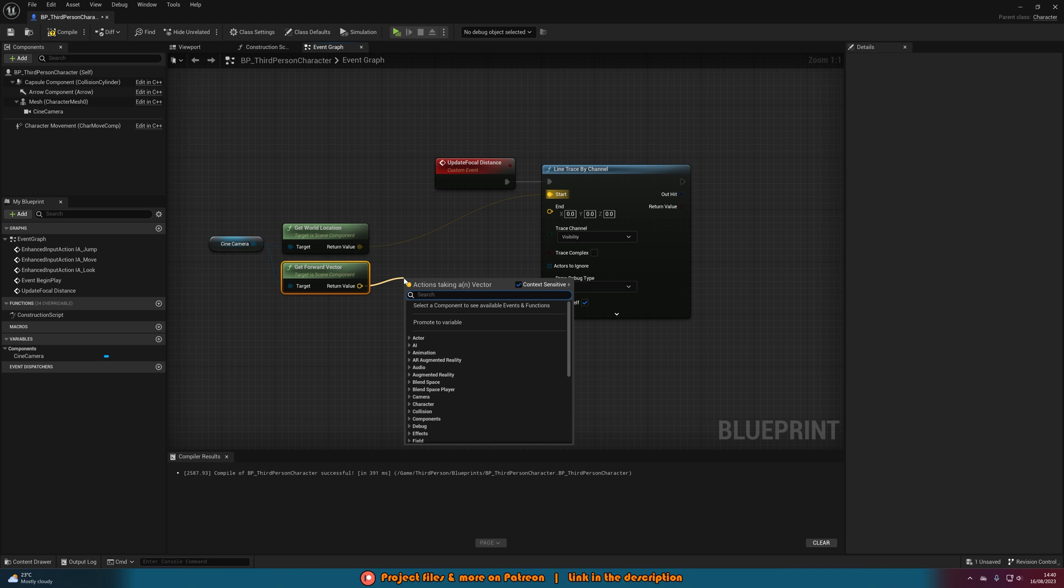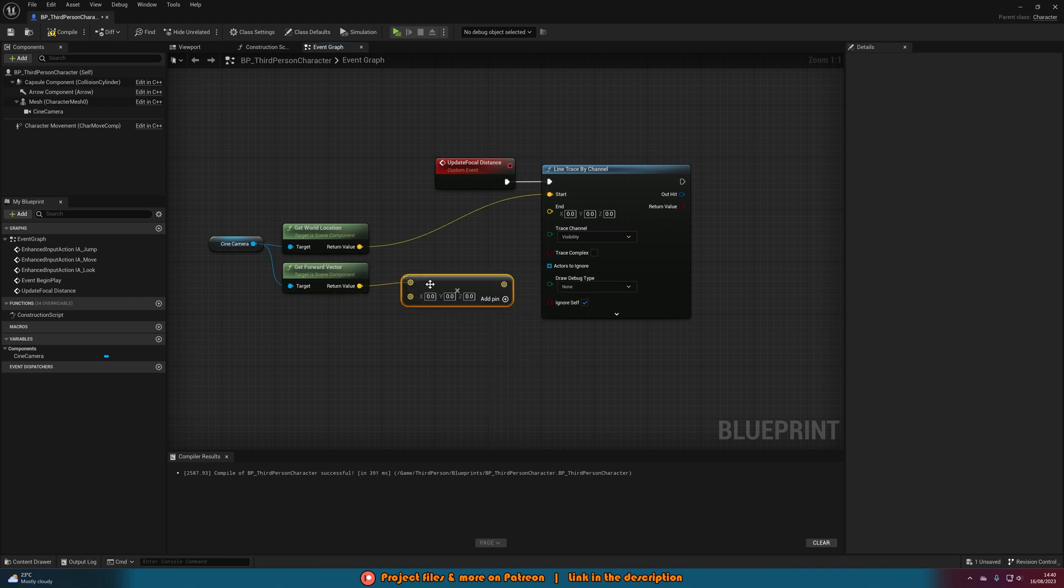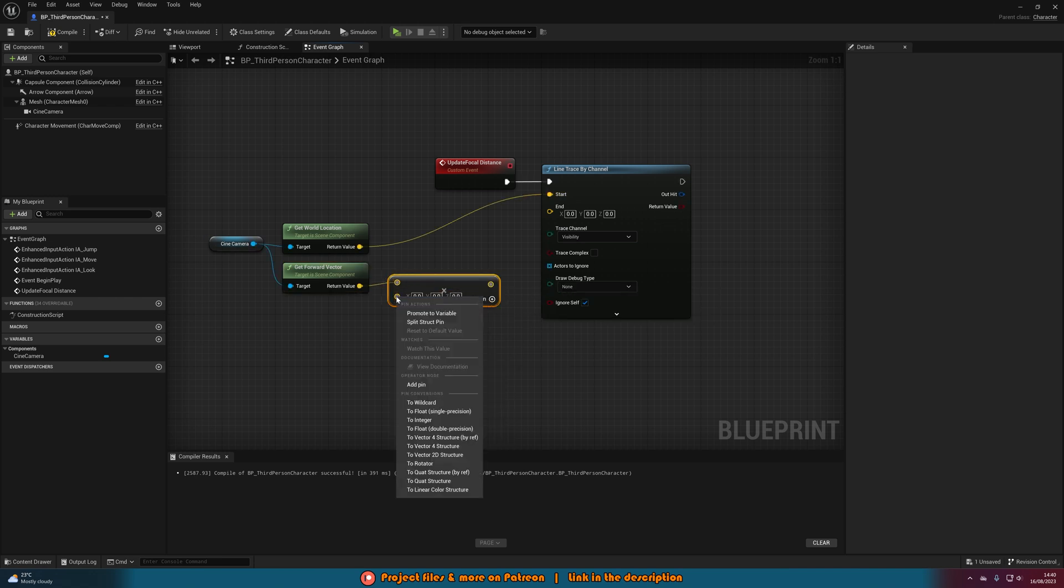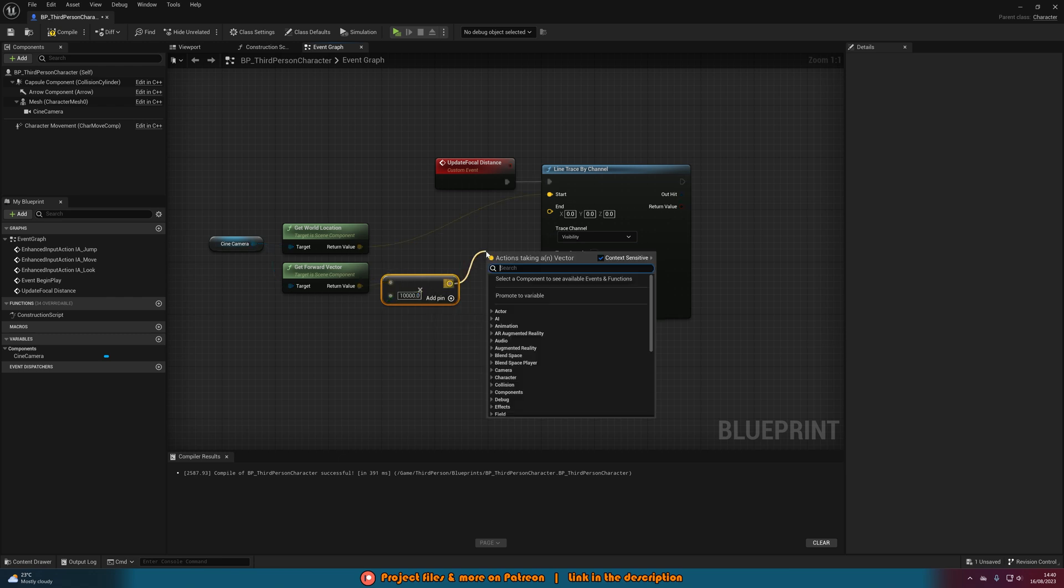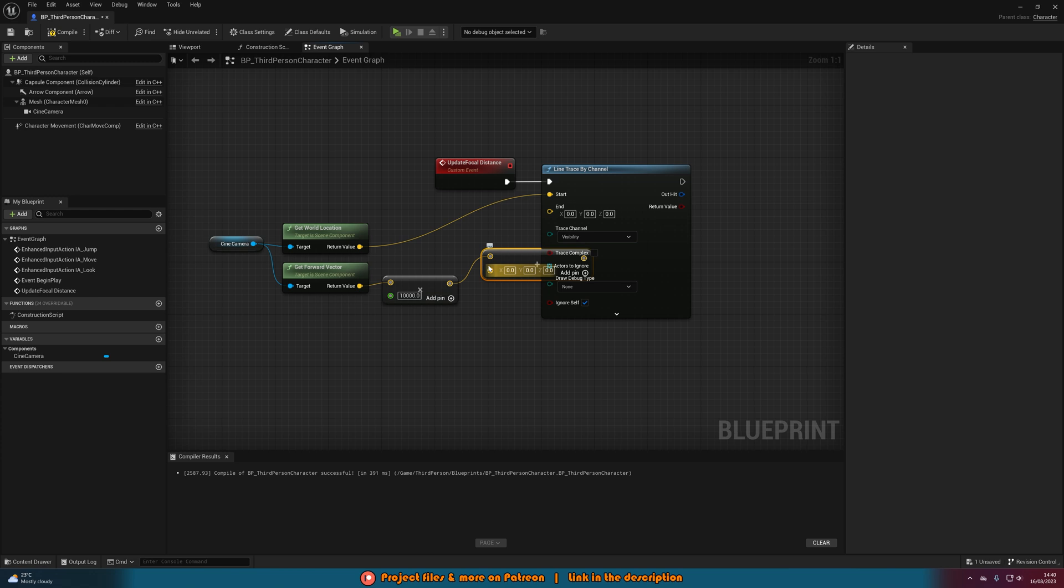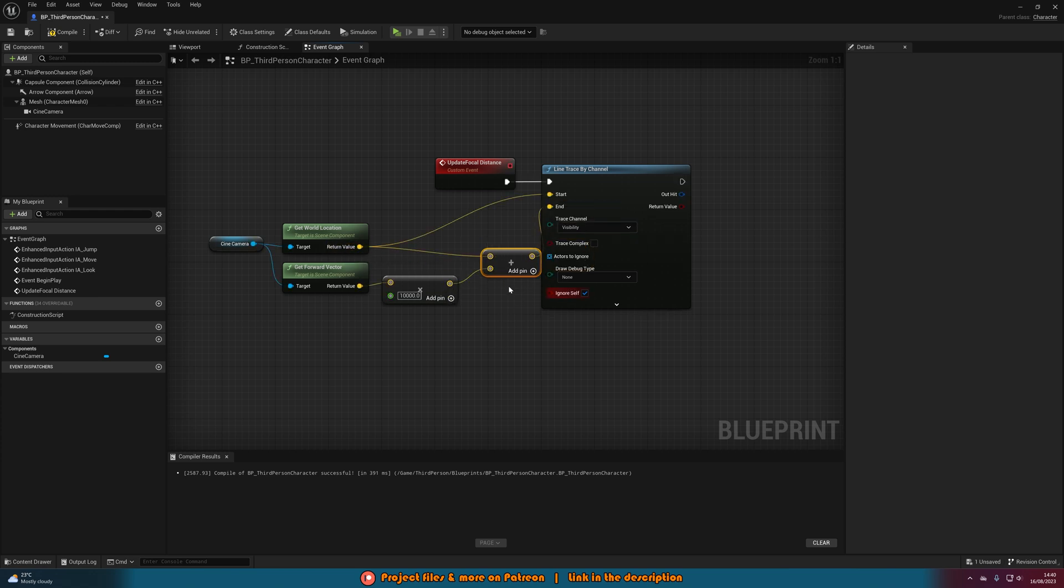This will then go into a multiply, right clicking on the bottom pin and converting it to a float, and then in here we're going to just multiply it by a large number, for example 10,000. Out of this again we're going to get an addition node, adding the get world location with the multiply and putting that into end.